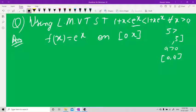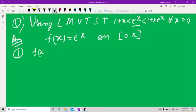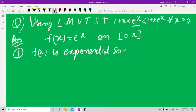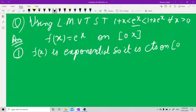The first condition of Lagrange: f(x) = e^x is exponential, so it is continuous on [0, x]. You should write the full word 'continuous' on [0, x].